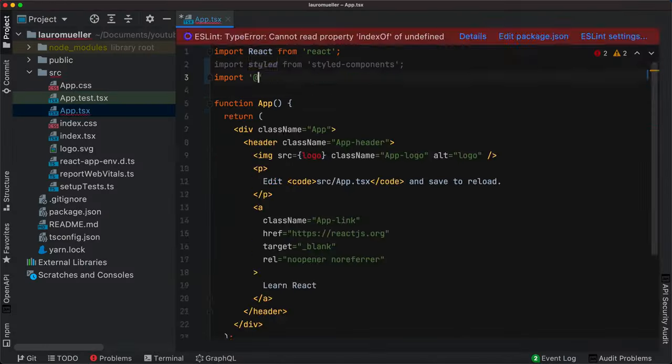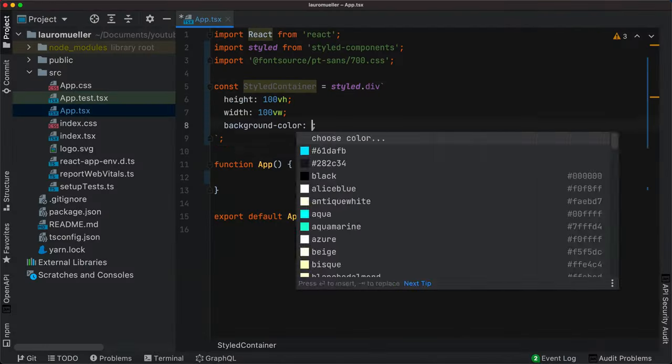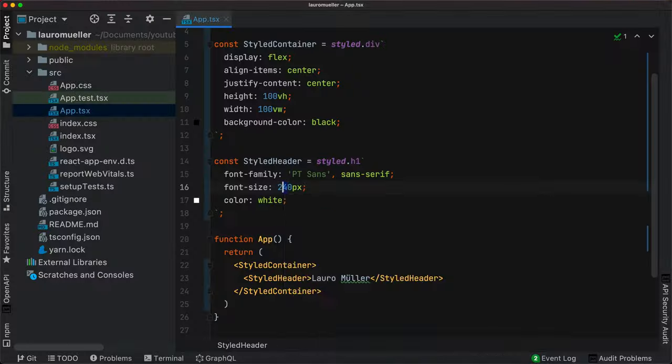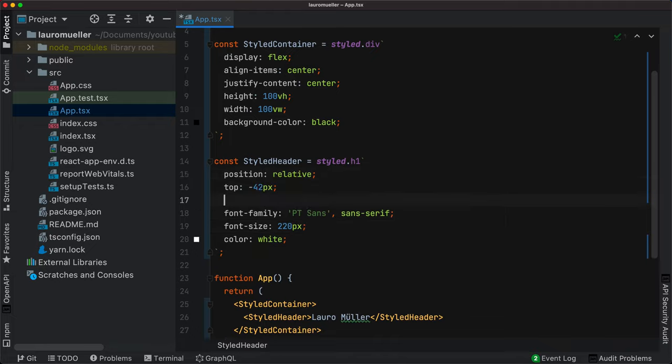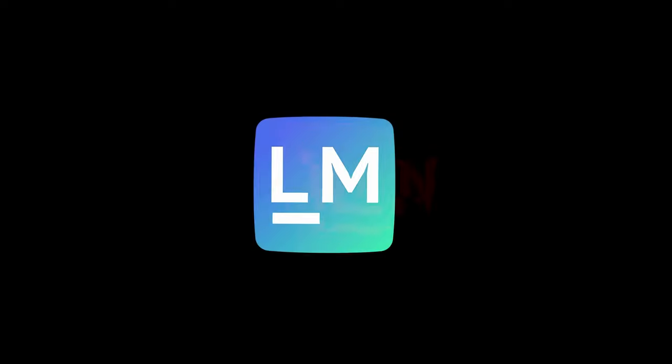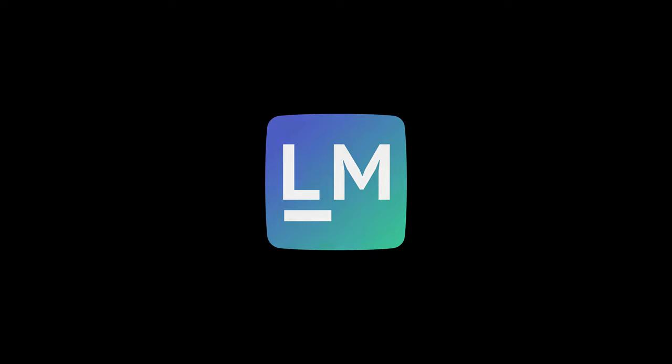Hi, welcome to the channel. I'm Laudo Miller and I make videos about programming. Today we'll start with the last big topic of this introduction series. We'll talk about asynchronous programming in JavaScript.